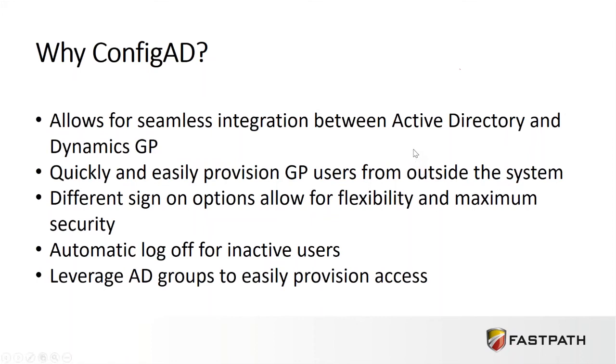The ability to quickly and easily provision GP users from outside of the system, having different sign-on options to allow for flexibility and maximum security, an automatic log-off process for inactive users, and being able to leverage Active Directory groups to easily provision access.